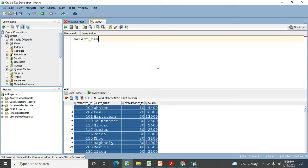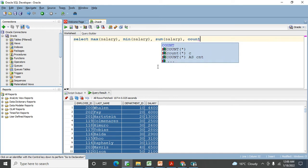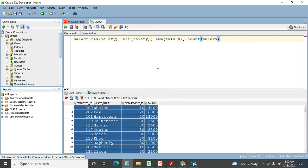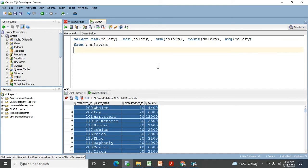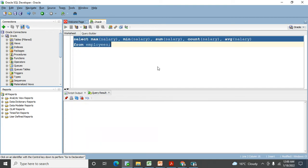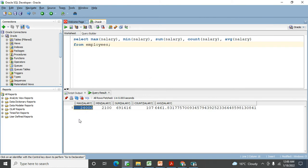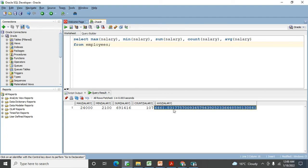I'm using SELECT MAX(salary), MIN(salary), SUM(salary), COUNT(salary), AVG(salary) FROM employees. It will check across all 107 records. Maximum salary is 24,000, minimum salary is shown, total sum salary is shown, count is exactly 107 rows, and this is the average salary.